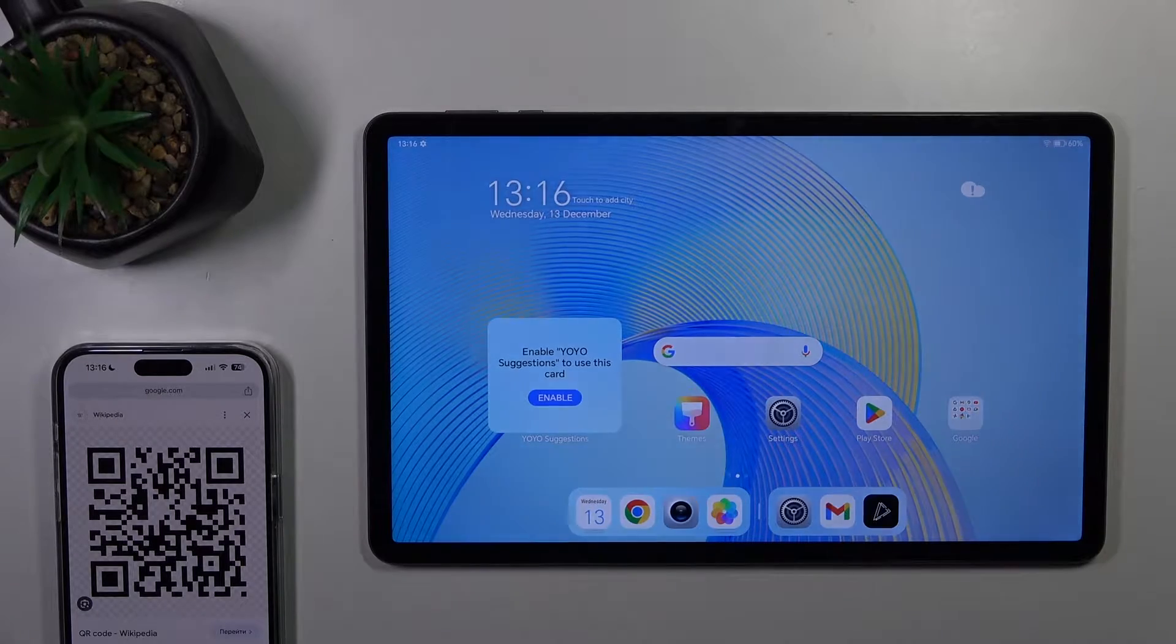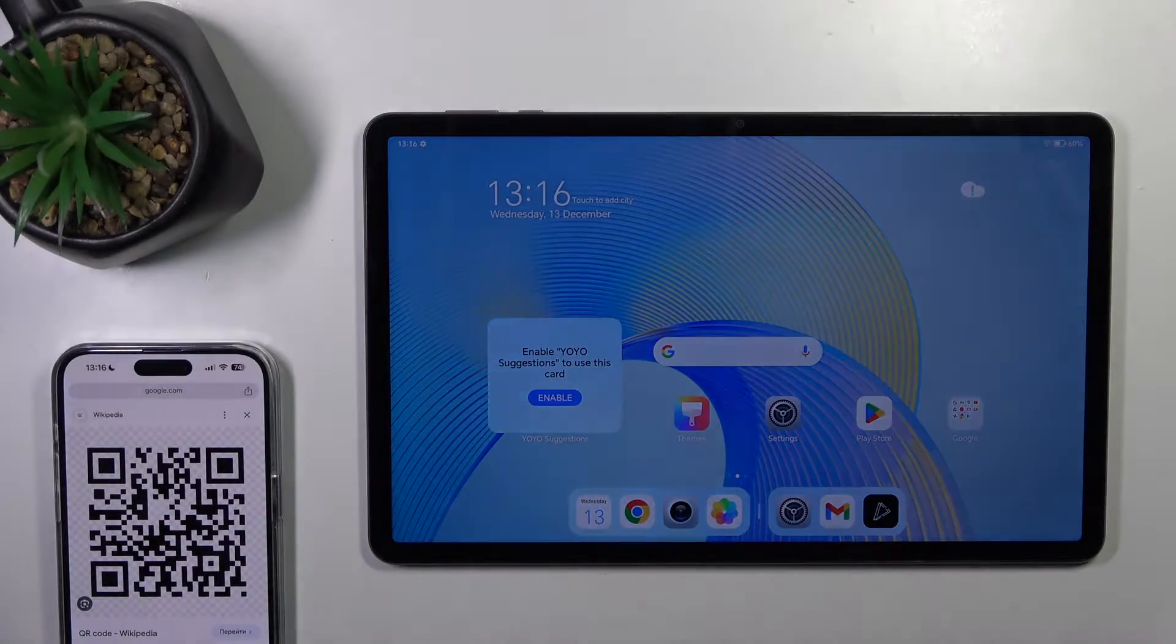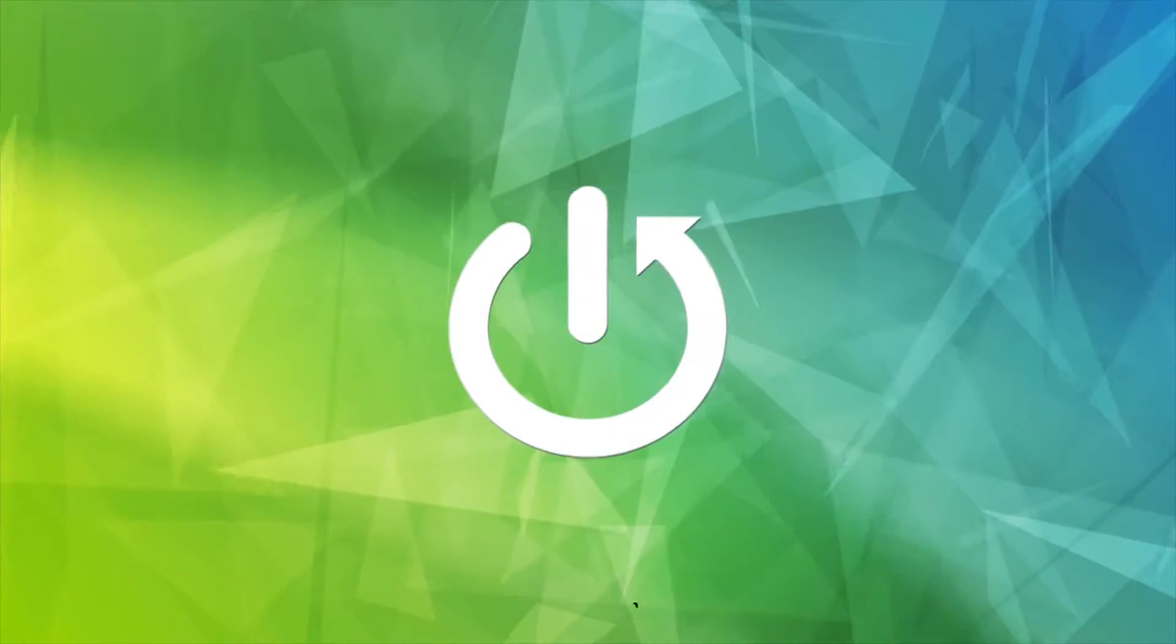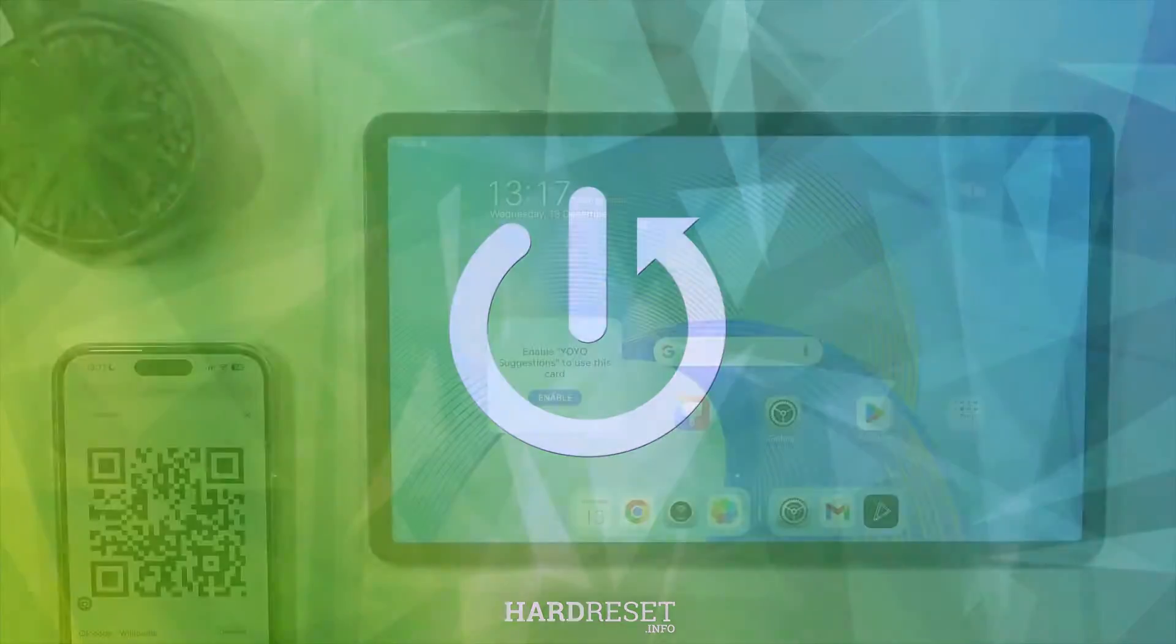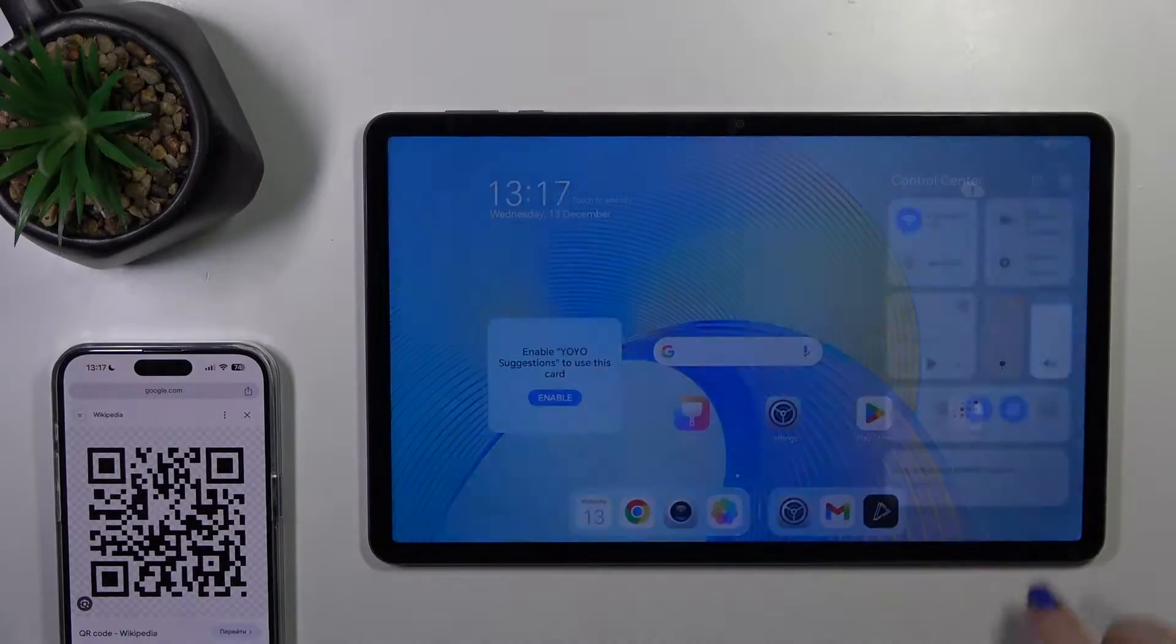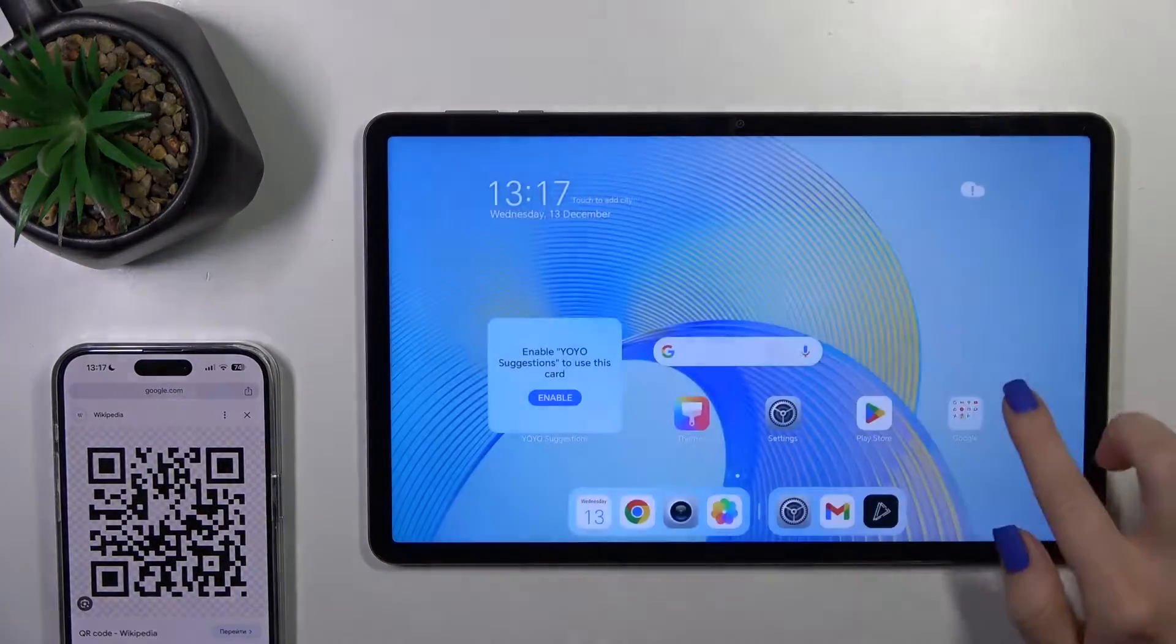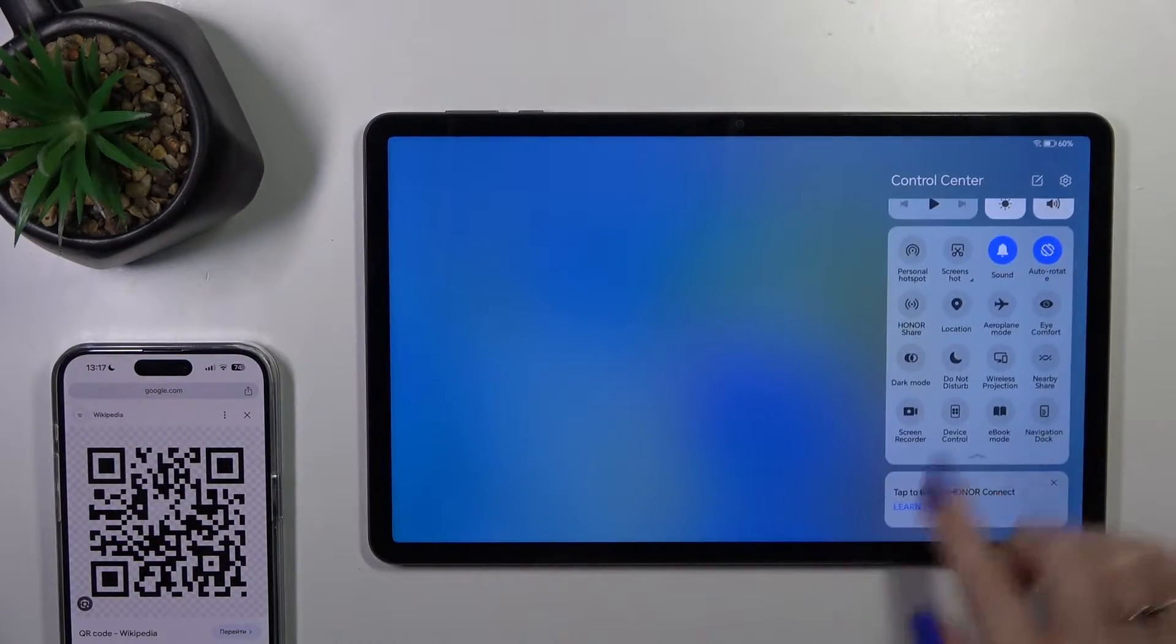Hi, this is the HonorPod X9 and I'll show you how to scan QR codes with our device. So first we should open the control panel and find here the scan QR code icon.